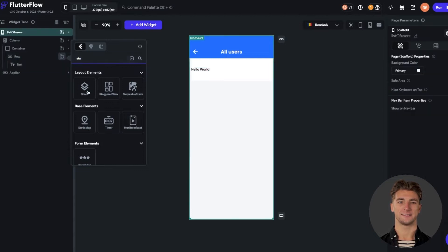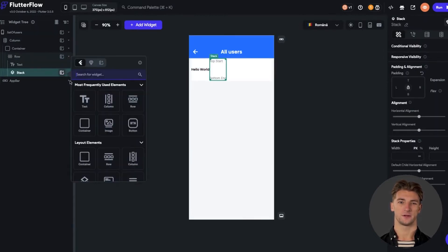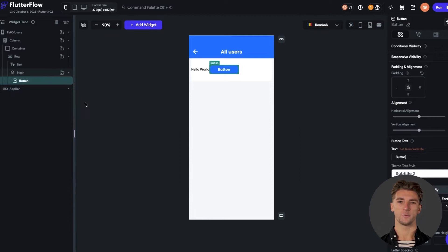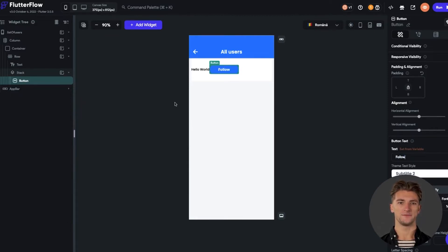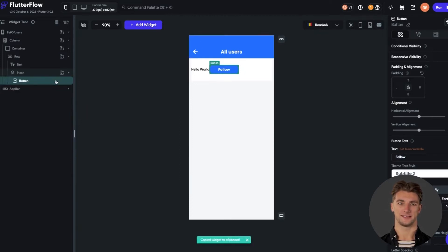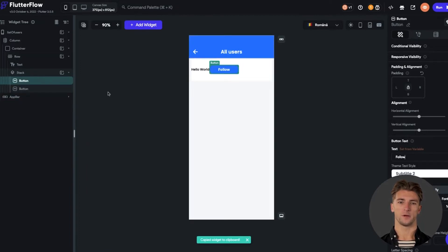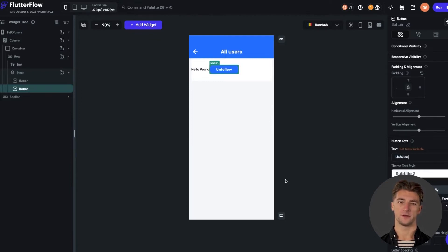The first button will be for follow and the second button will be for unfollow. I have added a button in this stack and let's put the follow text for it. Now we can easily duplicate this button and place the other button that will be with another color. We can now put the text for this button to be unfollow and set the color for the unfollow button to be gray.